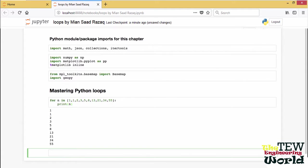A string is also a sequence, so we can loop over the letters of a word, for example, Fibonacci.